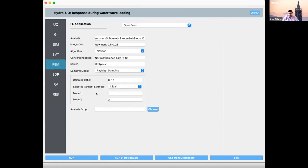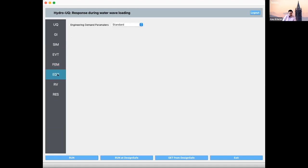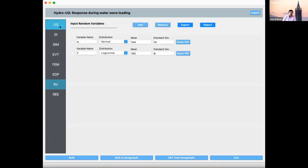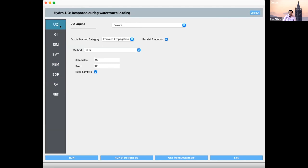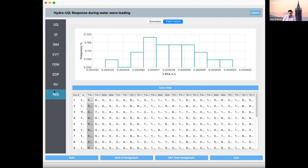The next tab is the FEM (Finite Element) tab, where you select solvers such as Newton-Raphson. Quan Chi will also cover the FEM tab, EDP (Engineering Demand Parameters), and the RV (Random Variables) tab where you define probability distributions for each variable. The RV and UQ tabs will be covered by Akash and Sangri after lunch today. Last is the Results tab, showing the probabilistic structural response of the building defined in the GI tab.